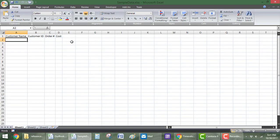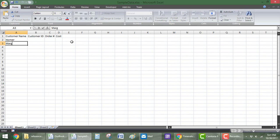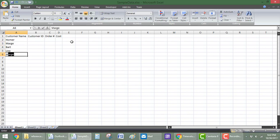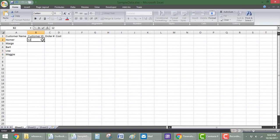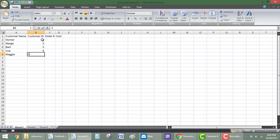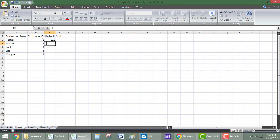So customer name, we'll do The Simpsons. We'll do Homer, Marge, Bart, Lisa, Maggie. Customer ID, we'll do one, two, three, four, and five. Order number, we'll just do like 101, 102, 103, 104, 105.